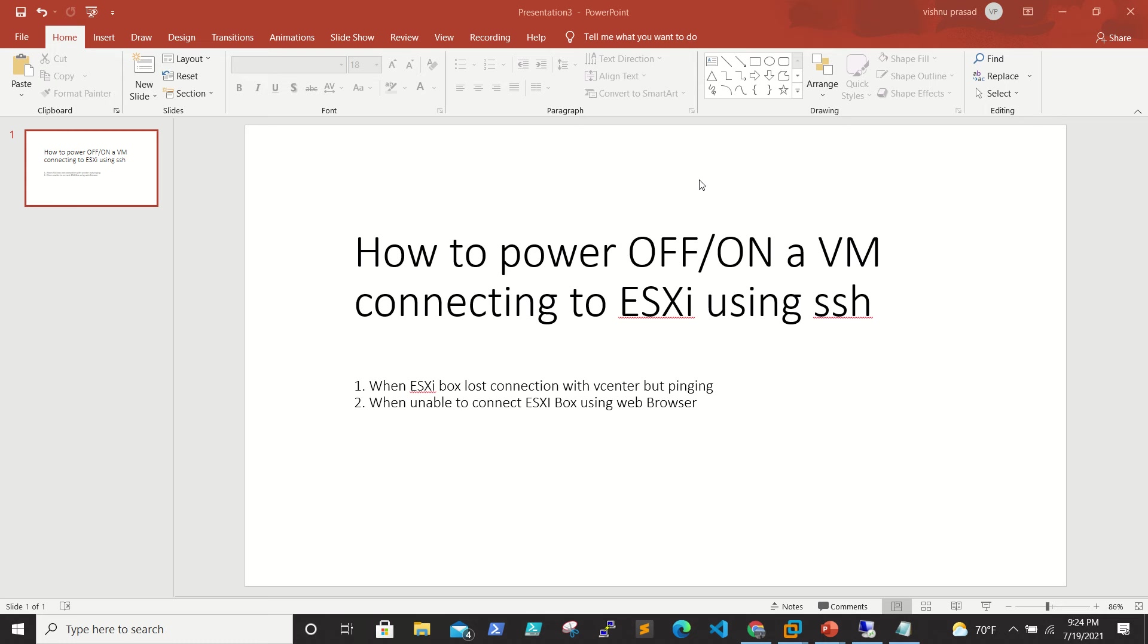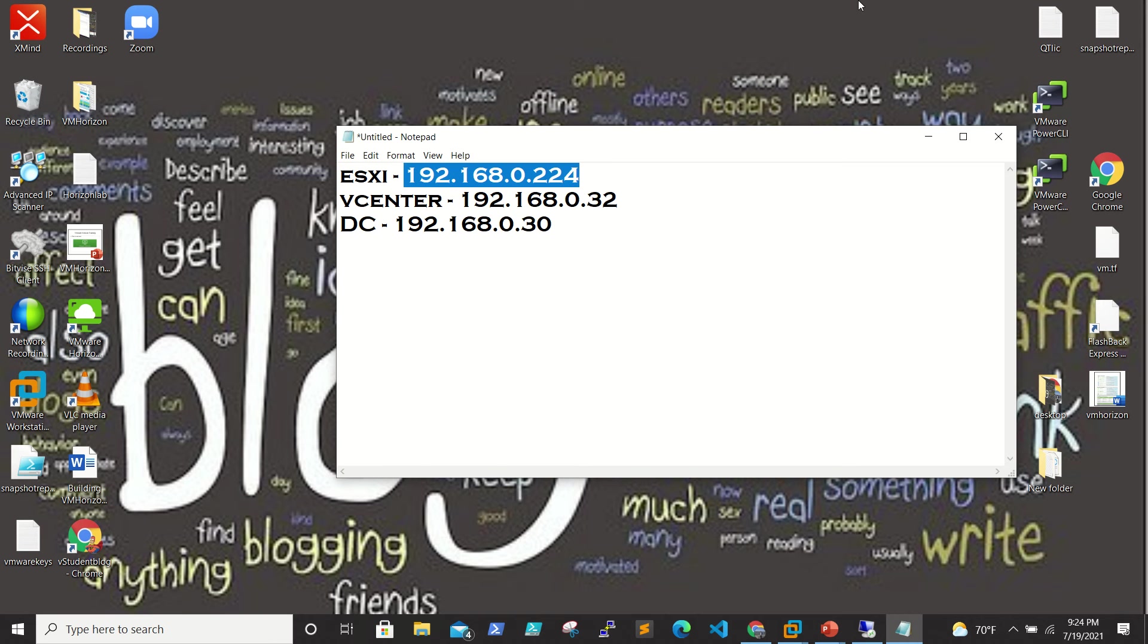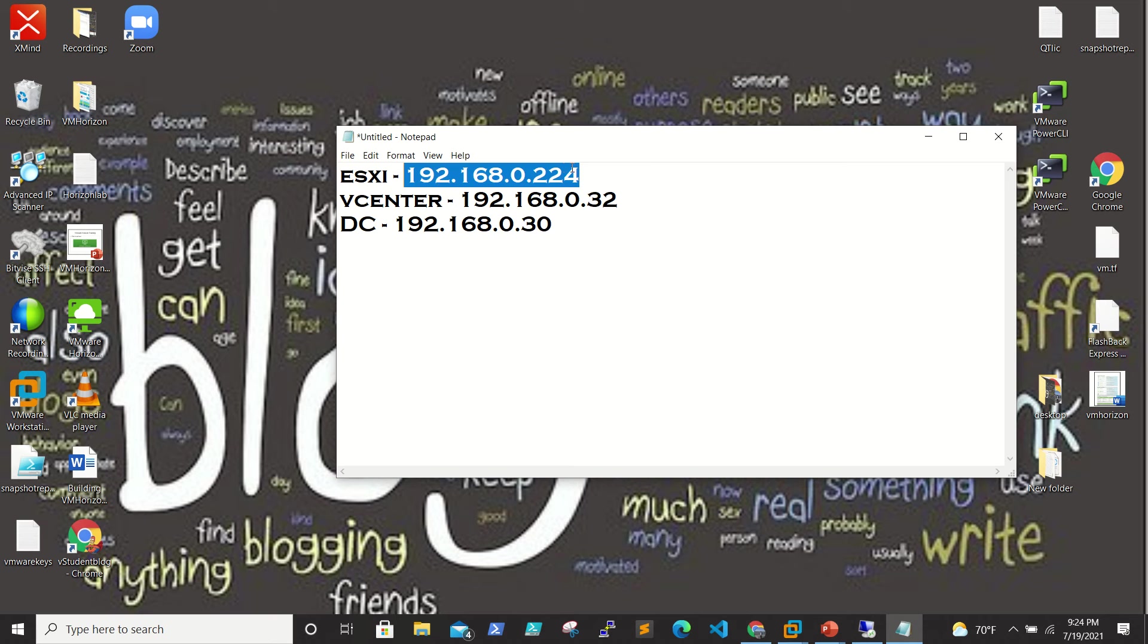Here I will show you how to connect to the ESXi console and how to power on or off VMs using SSH. Let's go to our lab. I have an ESXi box at 192.168.0.224, vCenter at 192.168.0.32, and a domain controller.